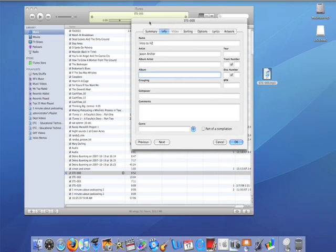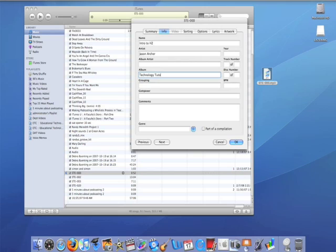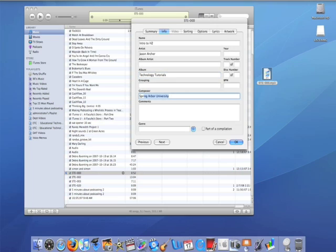We're going to make the Album Technology Tutorials, and the Composer is Spring Arbor University. In Genre, we always put Podcast for that, and then click OK.